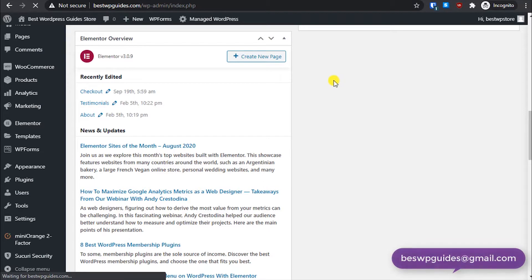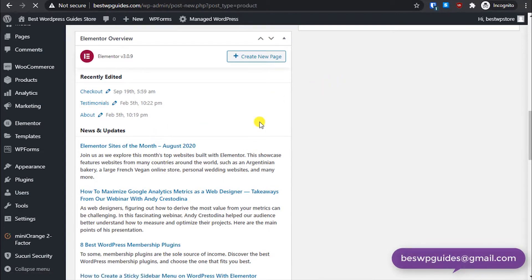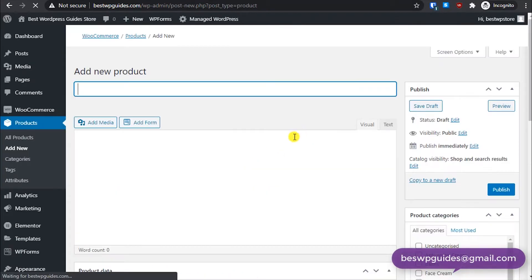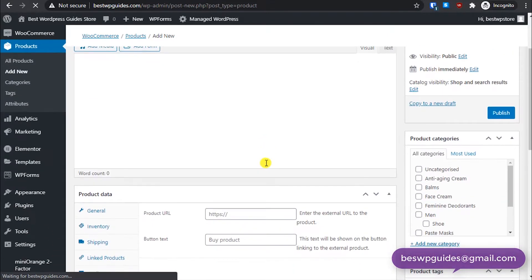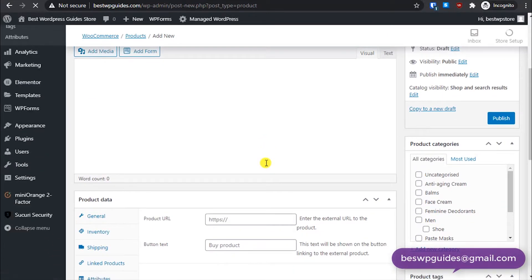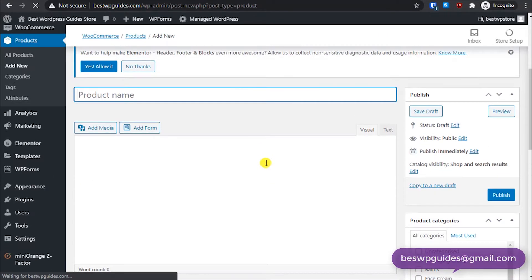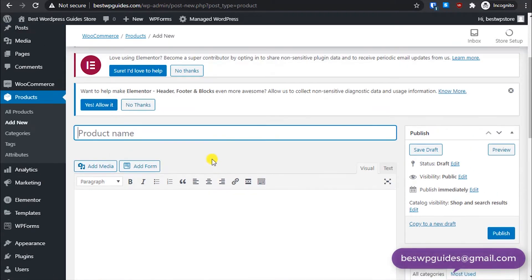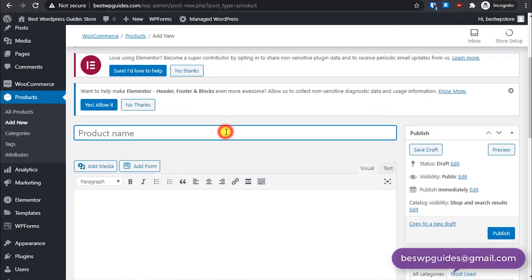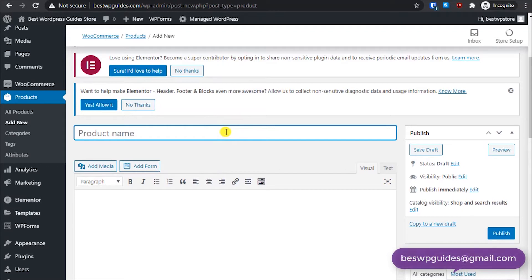So first, let's go create a new product on the website. Okay, it's a little slow right now, the internet for some reason, so there may be a little delay. Please manage.